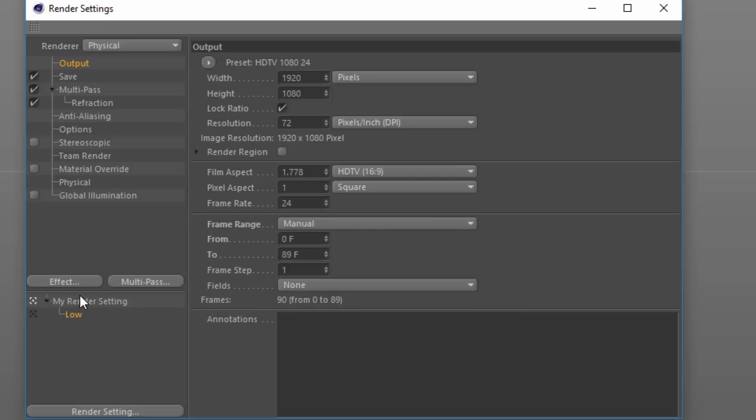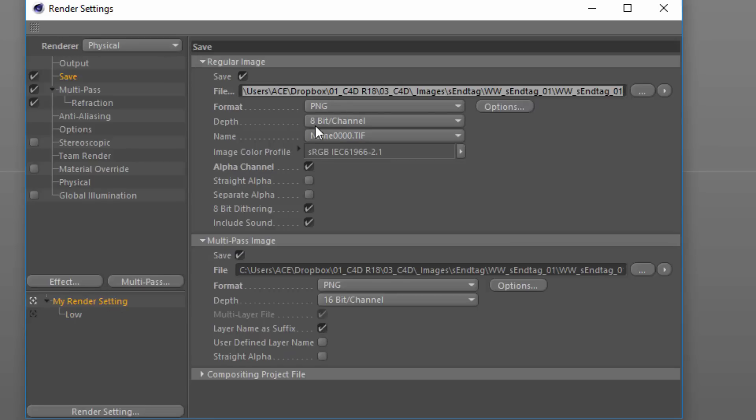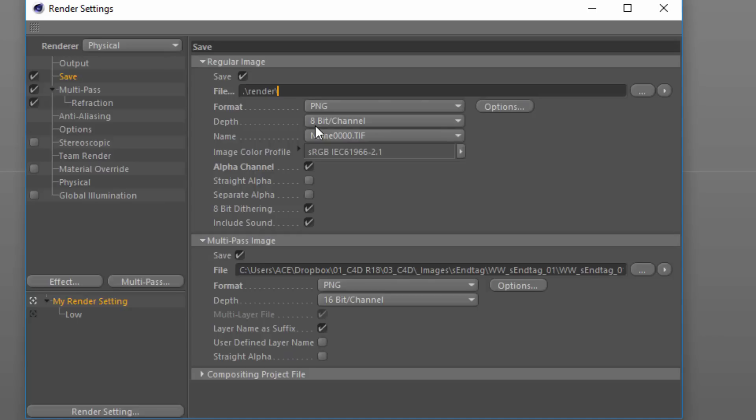Because we set this up as a child render setting, any changes that we make here to the output resolution or the save path will actually propagate down to the lower render setting. For instance, here on the save path I'm going to just set this to a relative path within the renders folder.